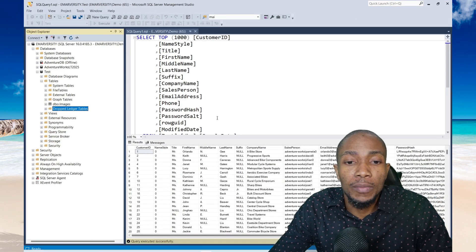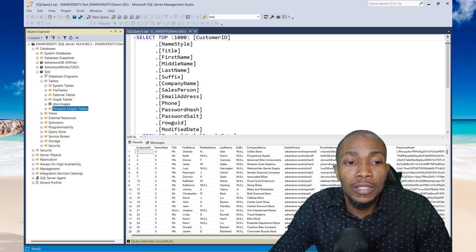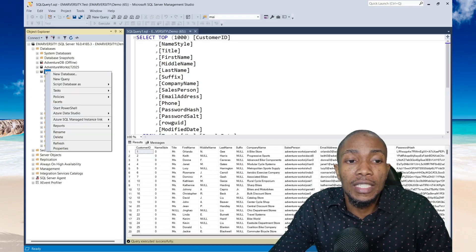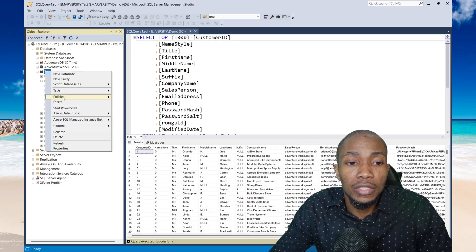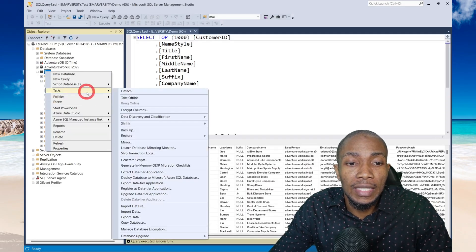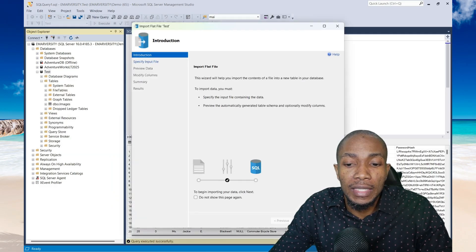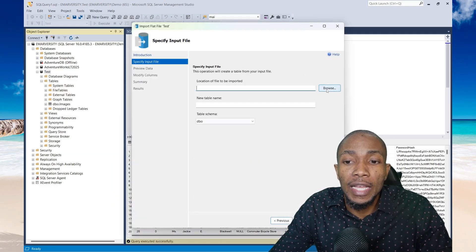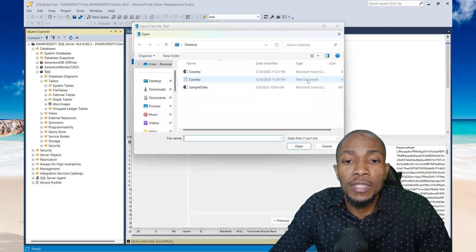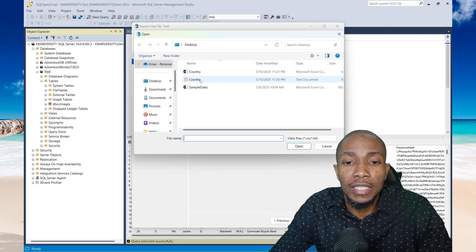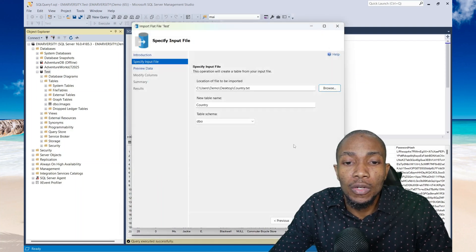So let's head over to Management Studio. Right click on the database that you want to import the data into. Select task, then select import flat file. Select next and then browse for the location of the file and then select open.